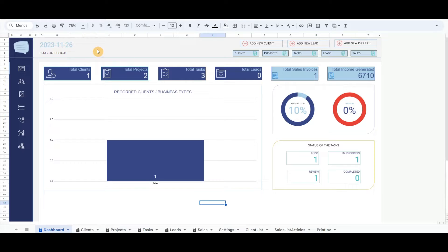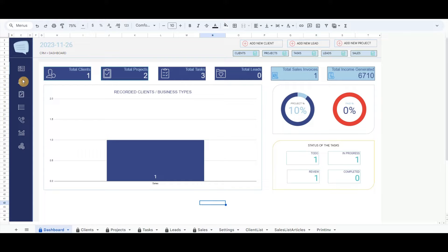What I have included in this Google Sheet is the data collection in the dashboard. It includes a left menu such as Clients, Projects, Tasks, Leads, Sales, and Settings.